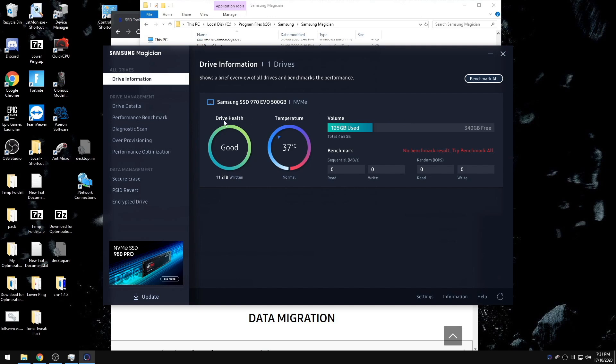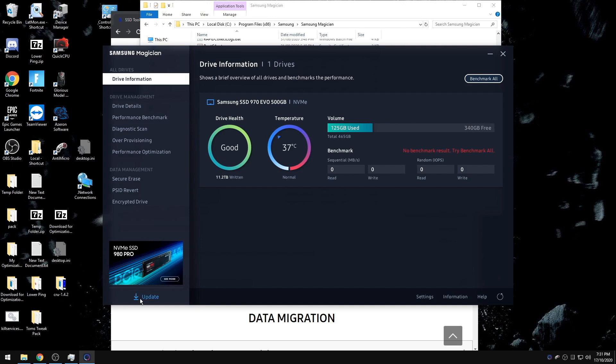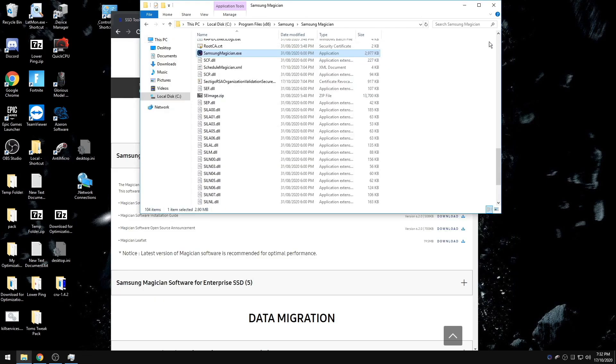And while you're in here, you can check to see if you are updated to the latest firmware for your SSD. Some SSDs won't have updated firmware or they won't have a program like the Samsung Magician, but you still might be able to download it from their website.